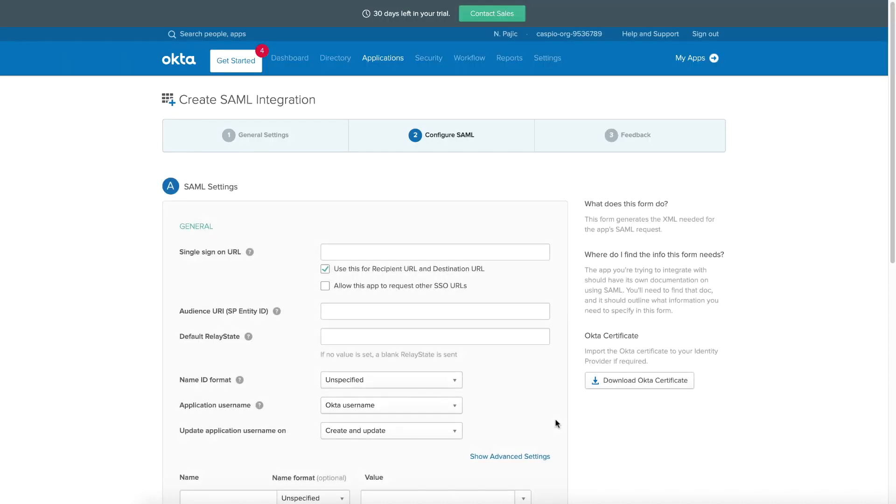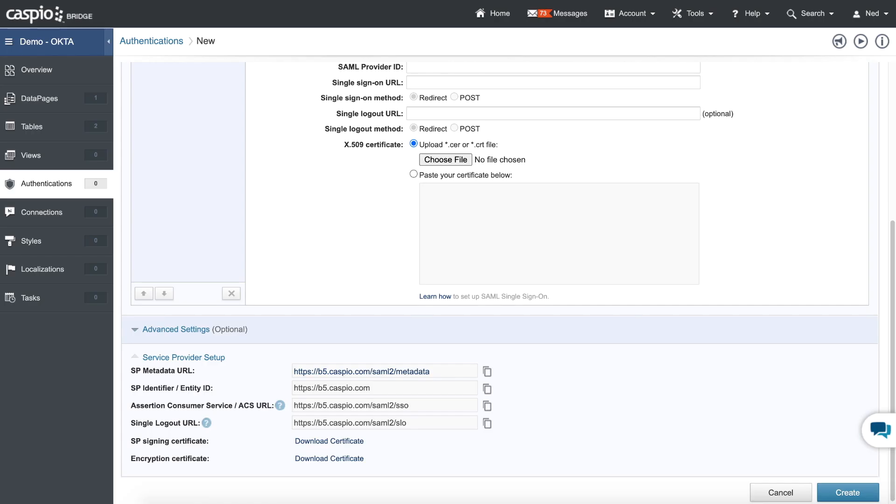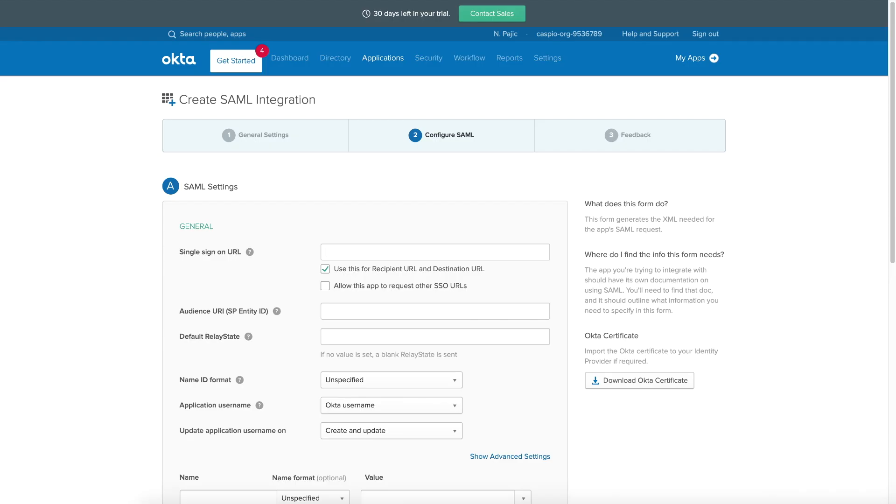And now we need to grab some information from Caspio and populate that information inside this field and also for the entity ID. So let me go back to Caspio. The first thing that I'm going to do is grab this URL here, which is the third one down the list, copy it, go back to Okta, and paste that inside single sign-on URL. So that's where the very first link goes.